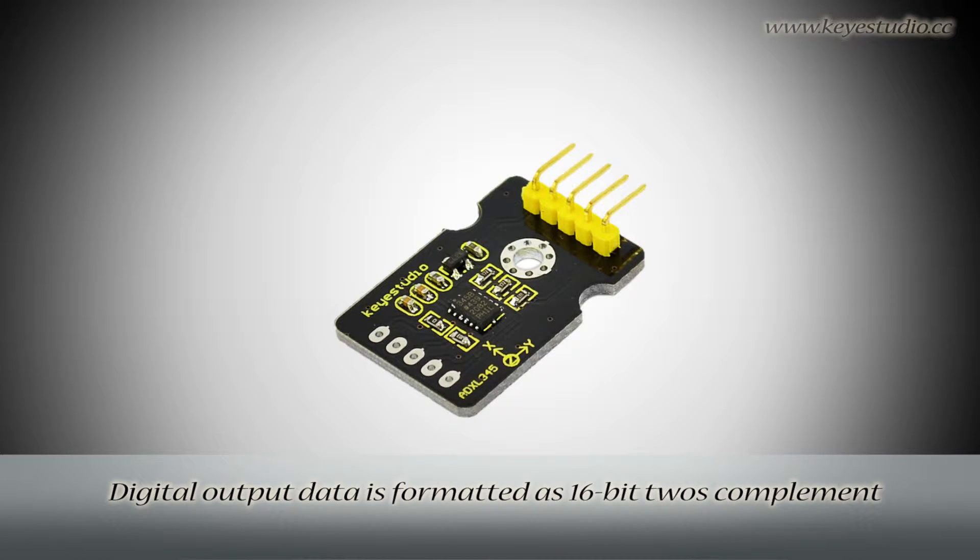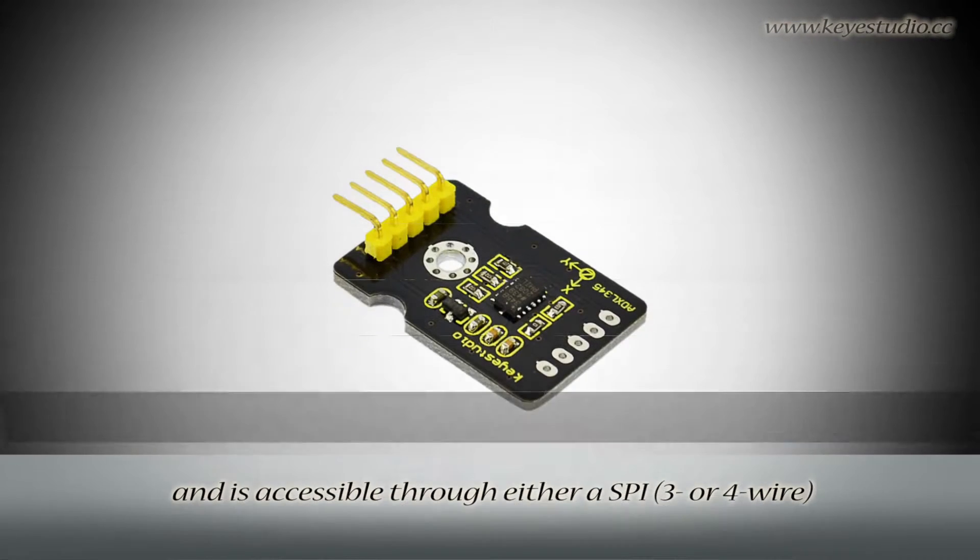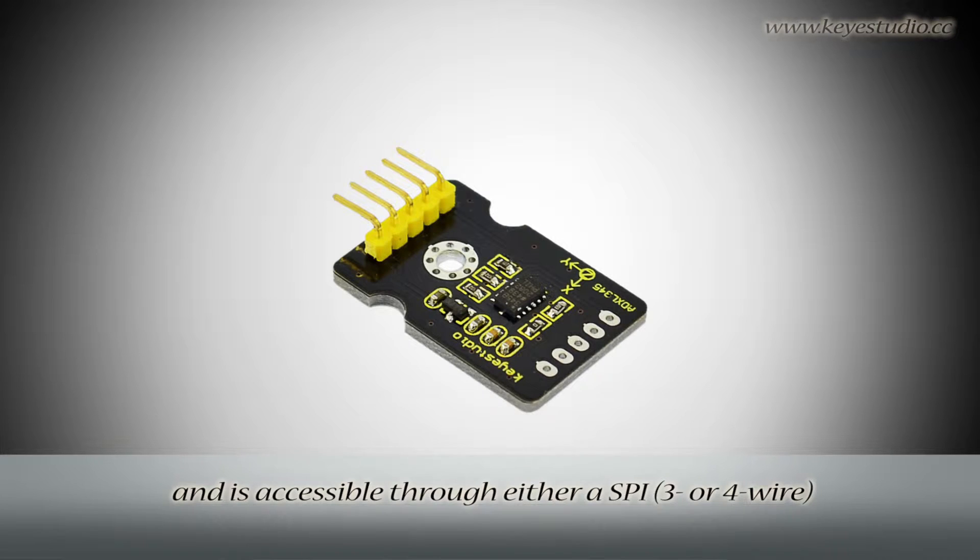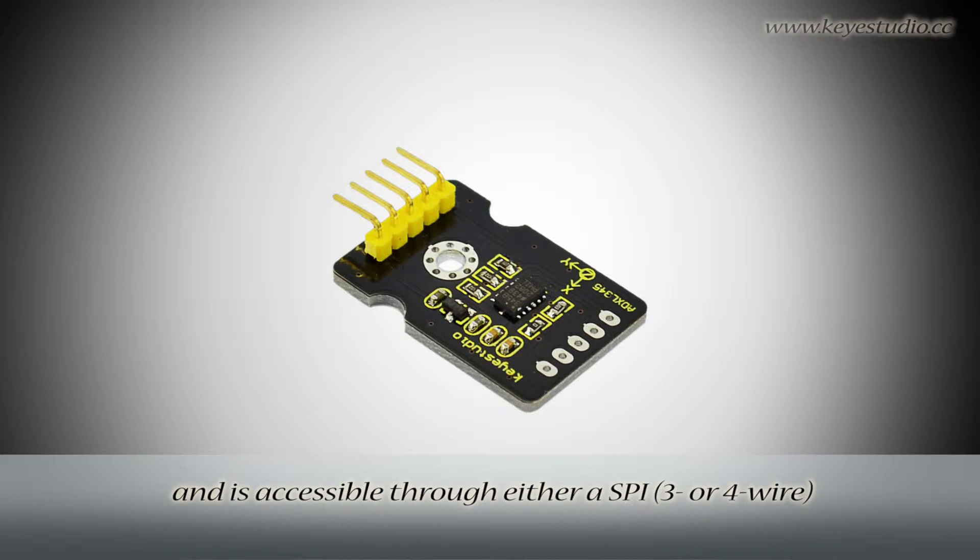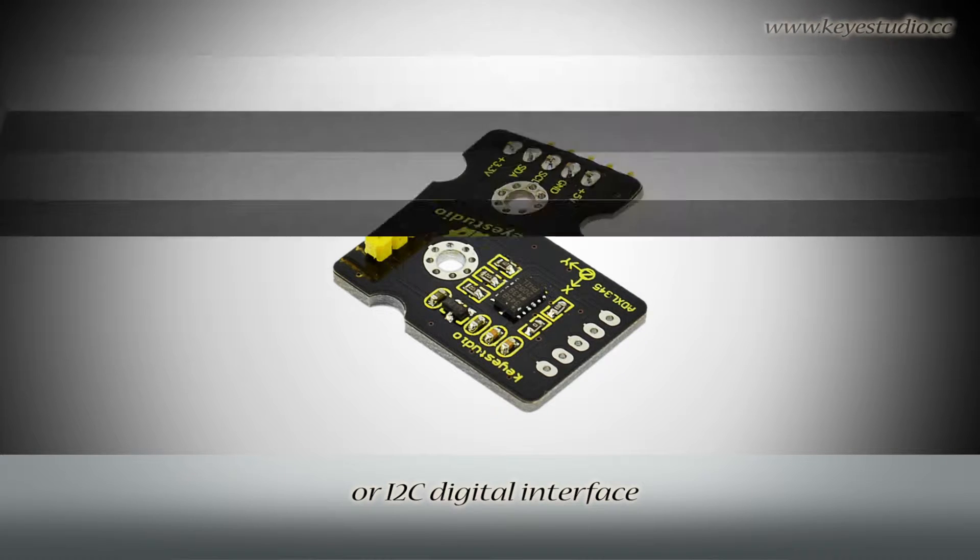Digital output data is formatted as 16-bit two's complement and is accessible through either a SPI 3 or 4 wire or I2C digital interface.